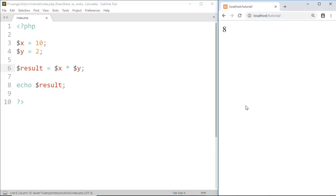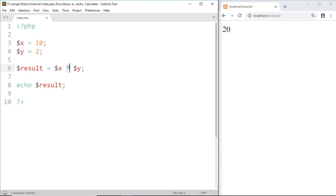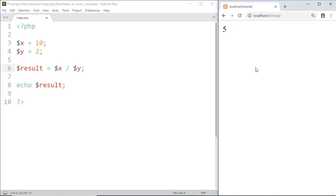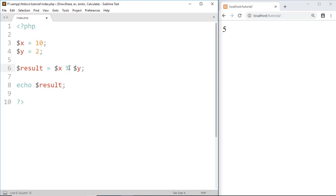Now for division we use the slash sign. Save this, and here we got a result of 10 divided by 2. And here we've done some basic math operations which we already know. Now the last math operator I want to introduce is the modulus operator, which is represented by the percentage sign.